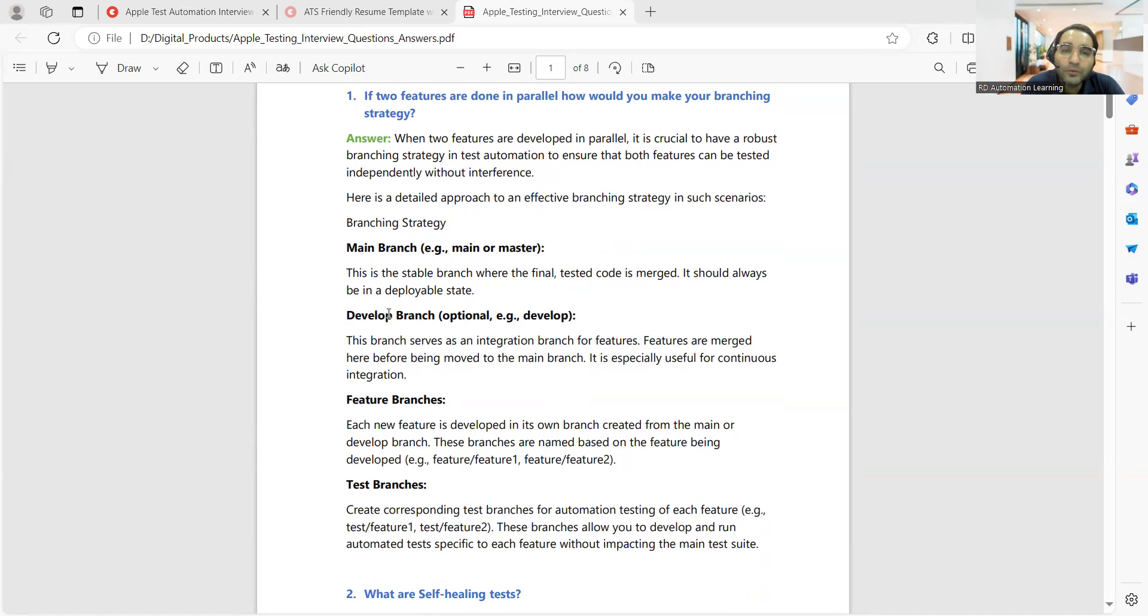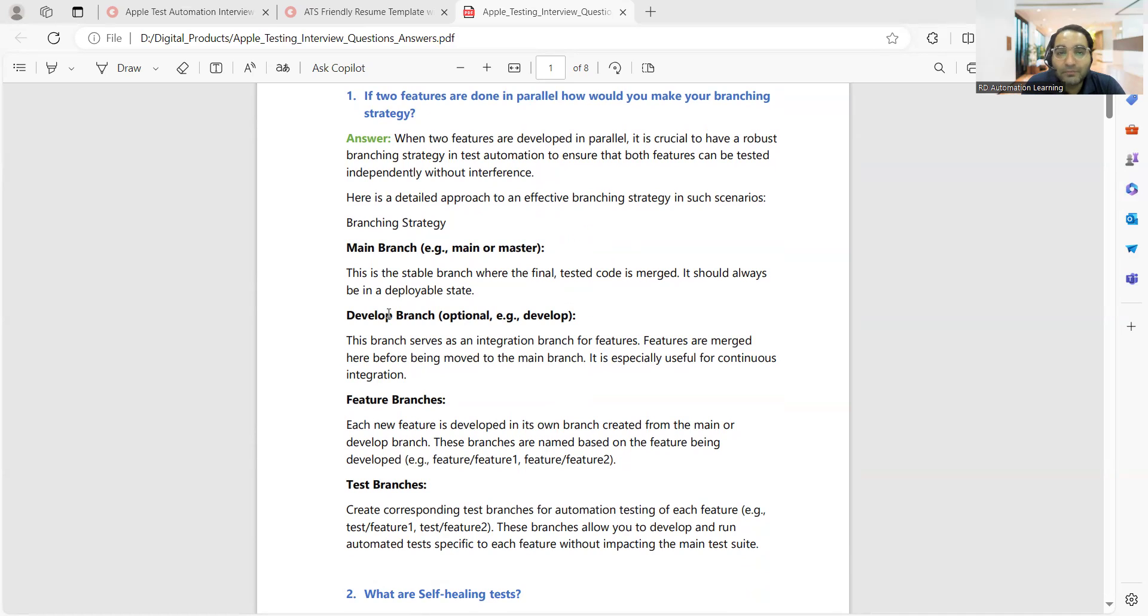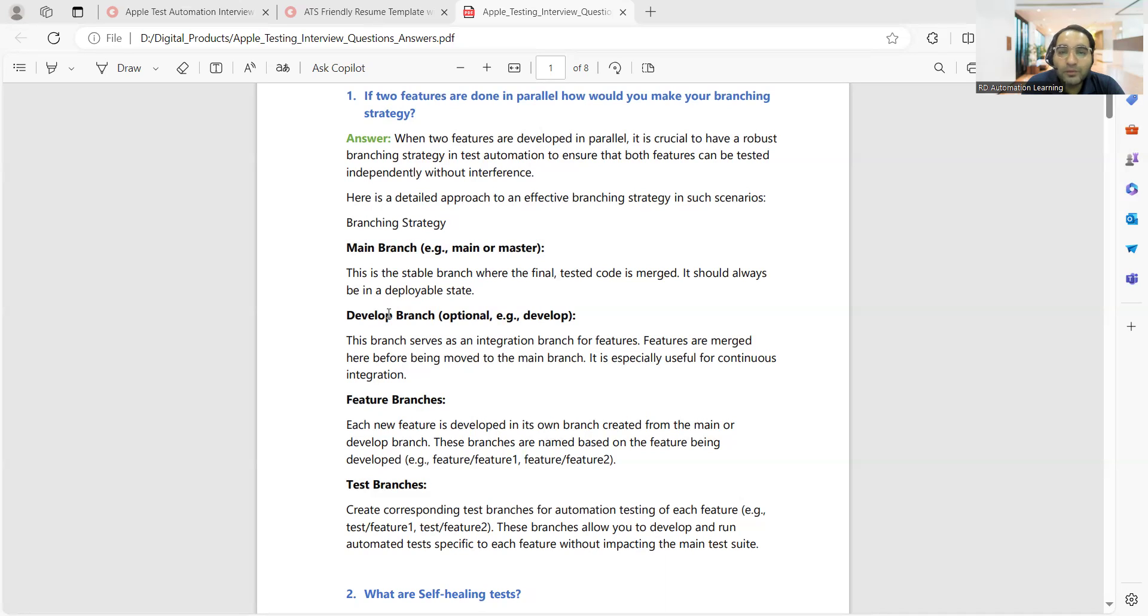You have to keep one branch which is stable where you have done the development which is final and thoroughly tested. Your code should be tested and merged, always in a deployable state - that's your main or master branch. Then comes your development branch wherein you would be merging your features. It's useful for continuous integration when you want to test CI/CD.